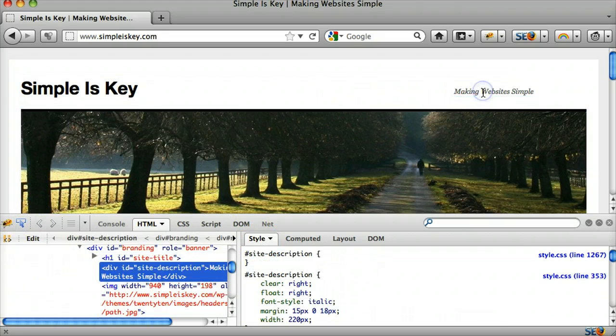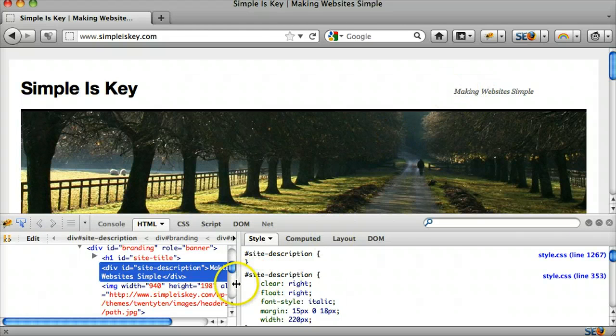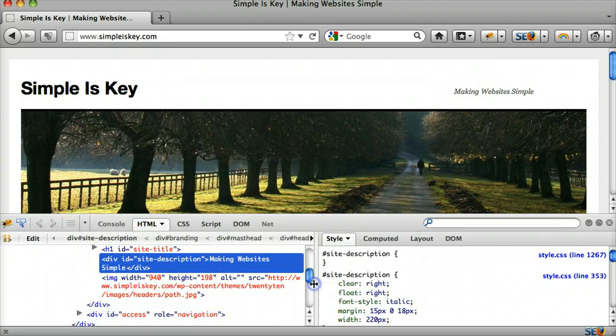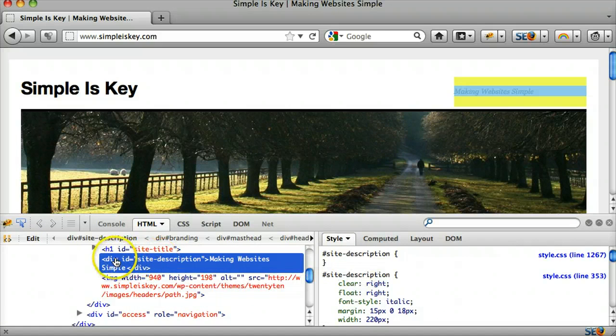So this allows us two methods of getting rid of it. First we see that it's in the site description.